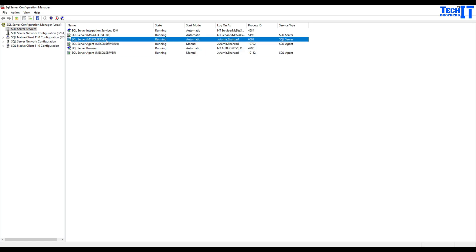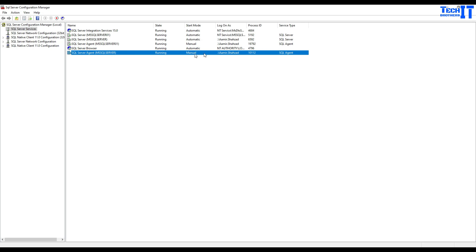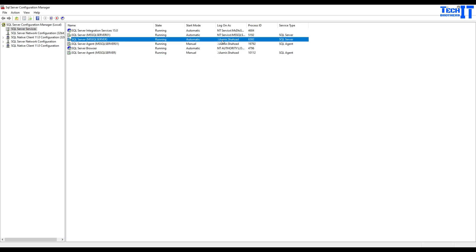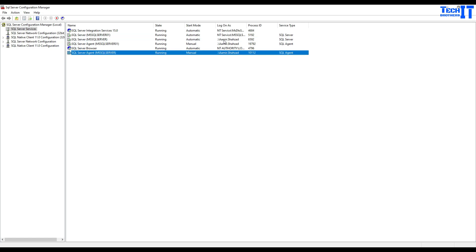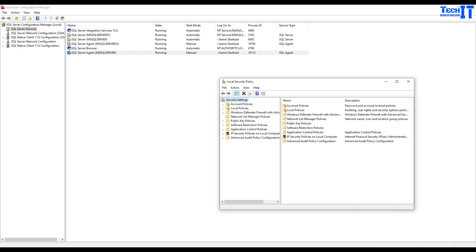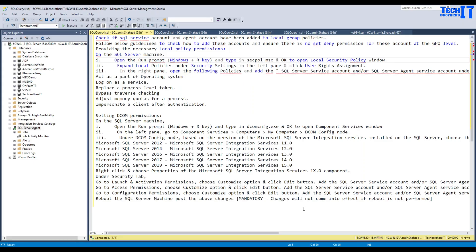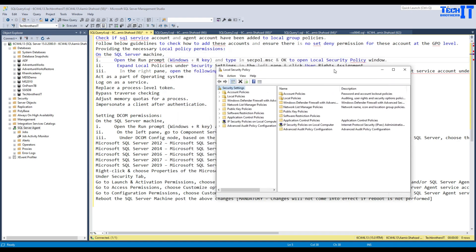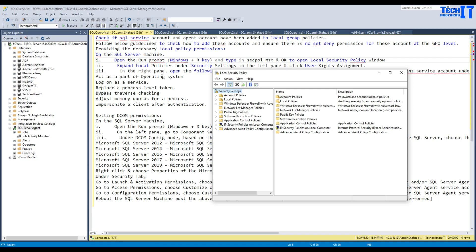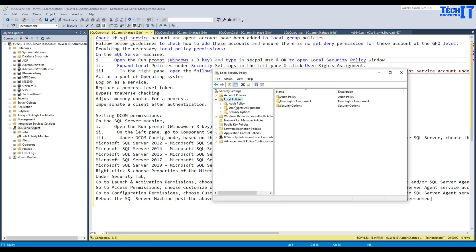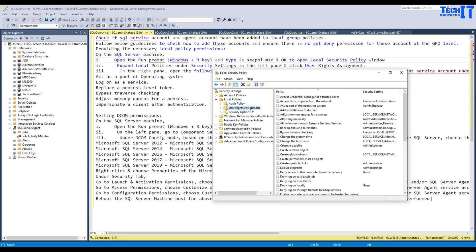In some scenarios companies use a different account for SQL Server and a different account for SQL Server Agent. Note down both accounts if they are different; if they are the same, that's fine. Once you have them, go to SECPOL.MSC and open the Local Security Policy page. You're going to go through each of the six policies.